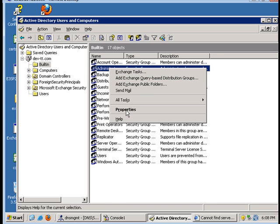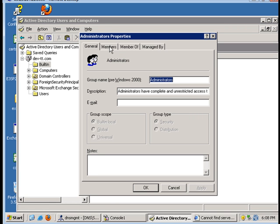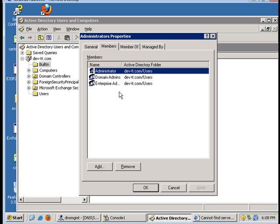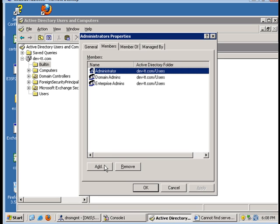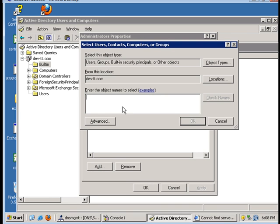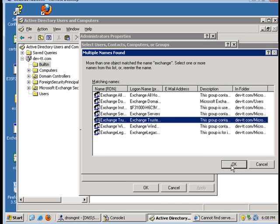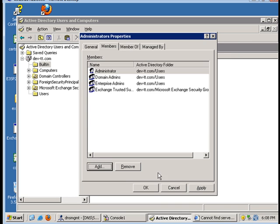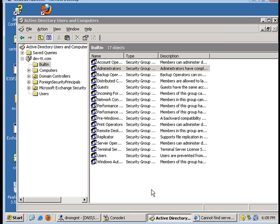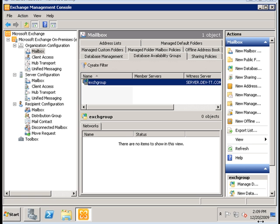Ideally you would not want to put it on a DC because that would mean you would have to add it as a domain admin. But for now that's the only server I have available. So I'm going to type in the name of the group, press OK, and there we go. I'm just going to delete this database availability group and go back through the procedure.